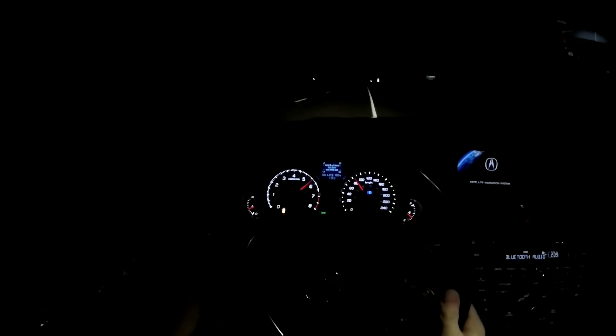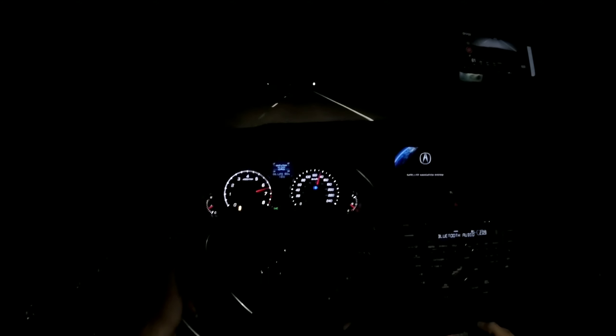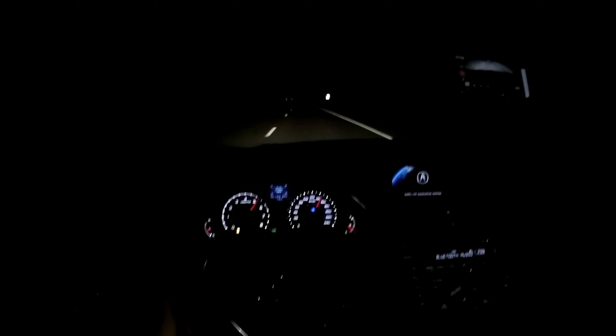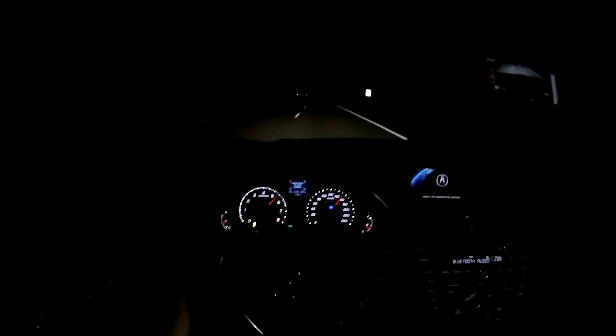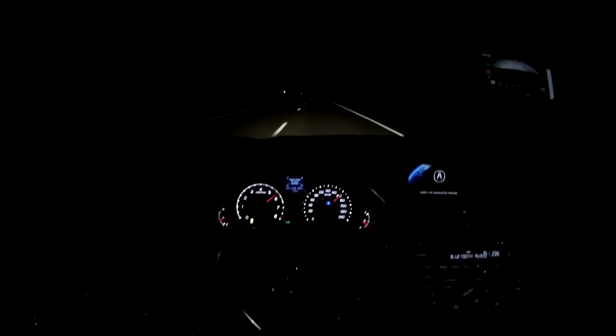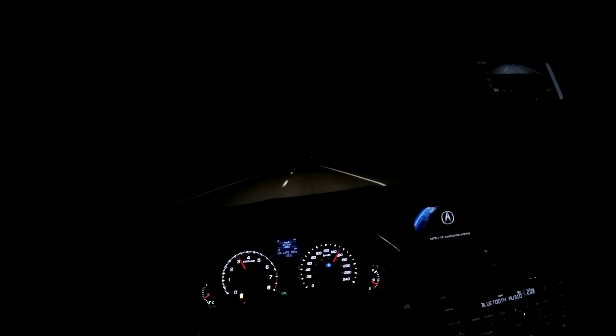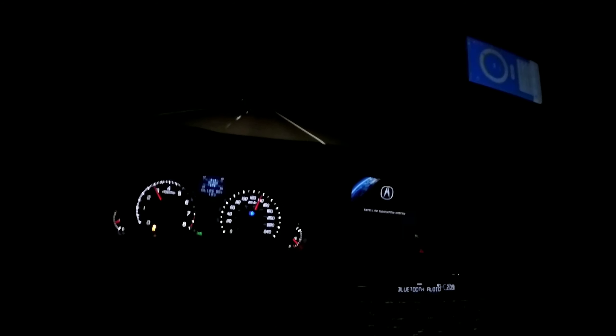39. Man, I'm giving up guys. We need that K-Tuner to launch this bitch at 5,500, then I'll get my 5 seconds or under 0 to 60, and my low 13 quarter mile.